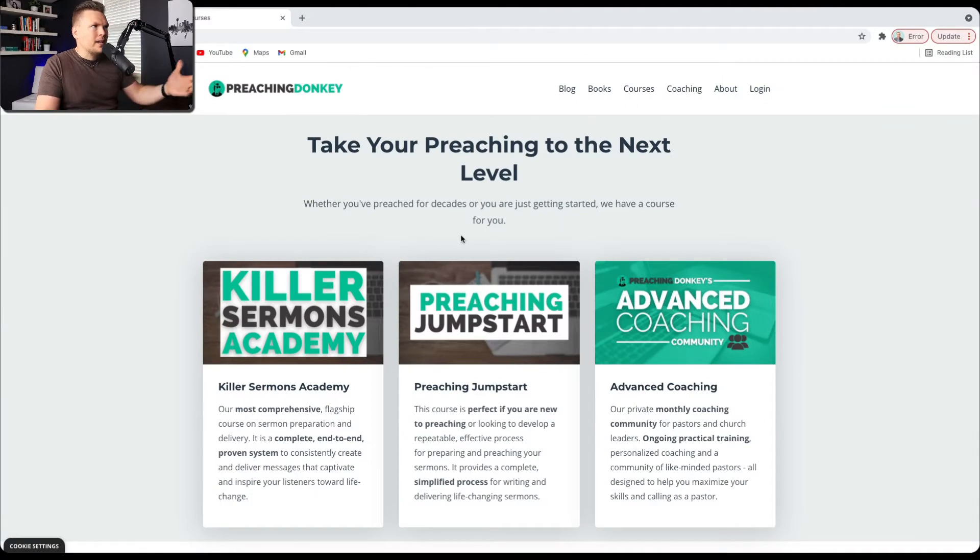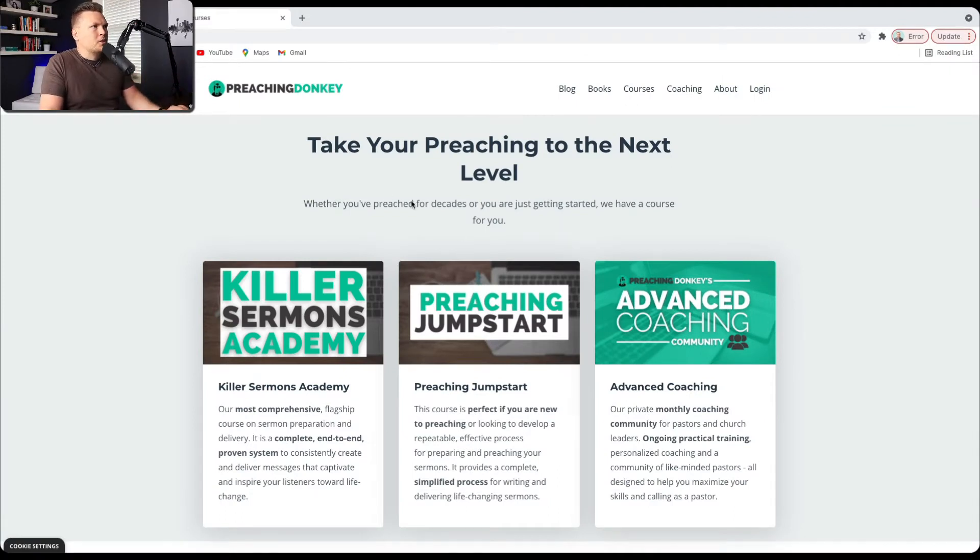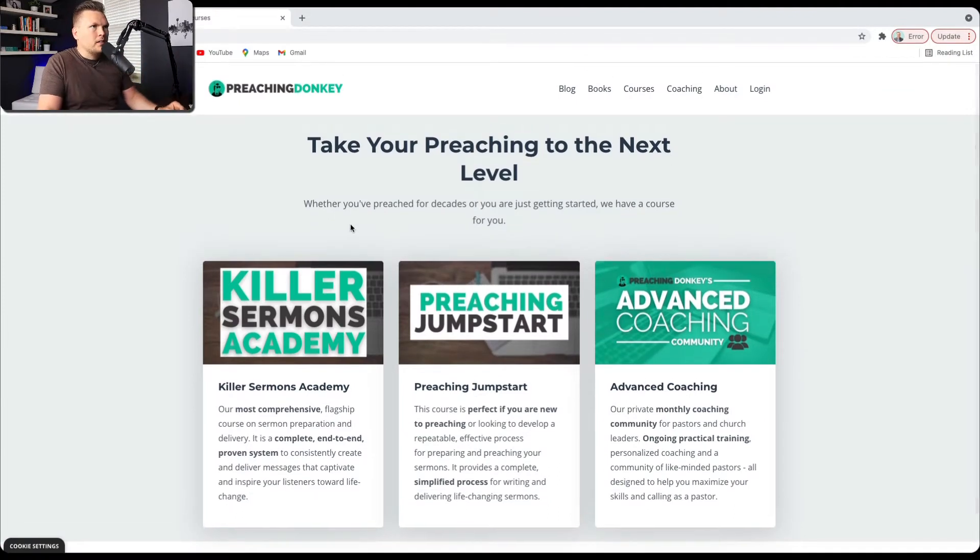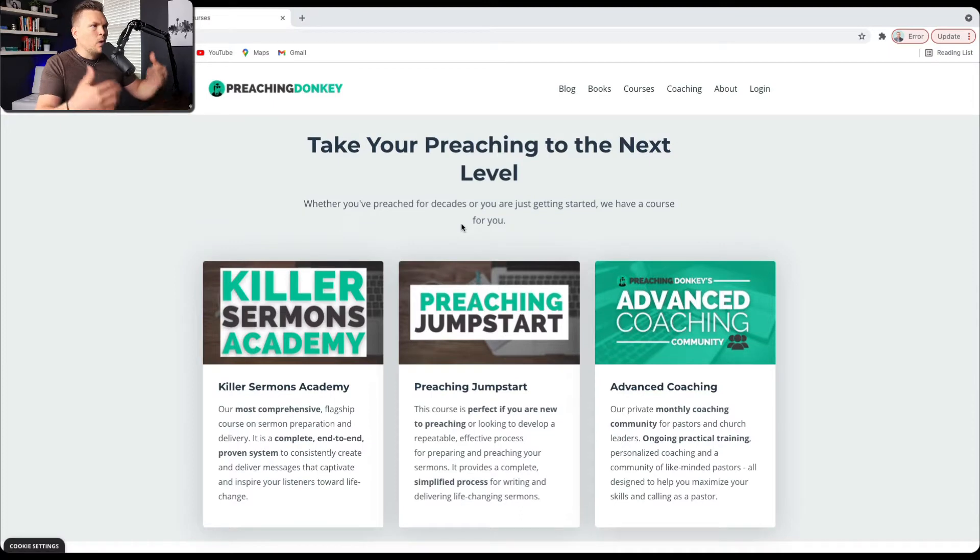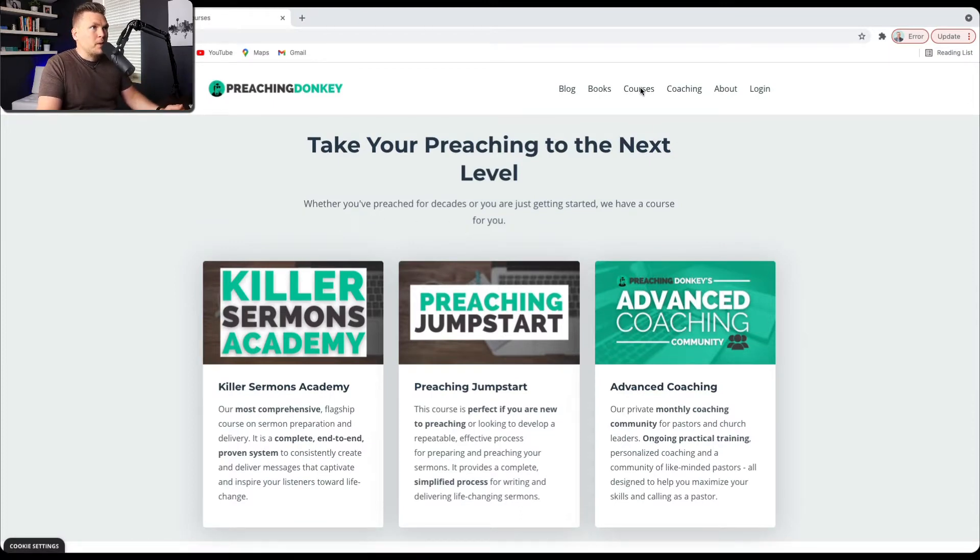All right, so let's take a look inside my Kajabi. So this is actually my website, preachingdonkey.com. This is the website that I have that helps preachers communicate better. And this is my courses page.